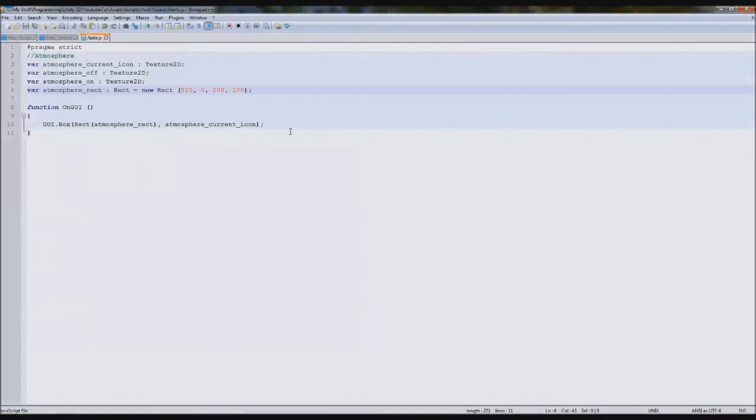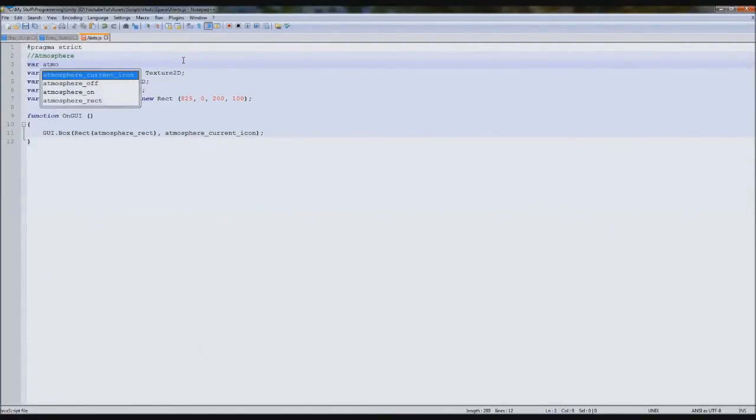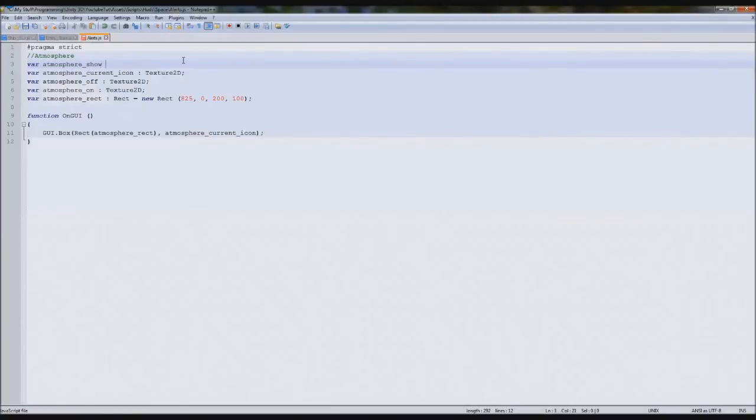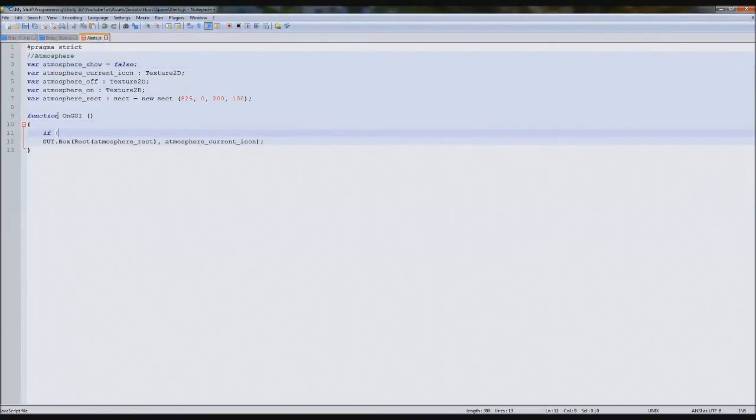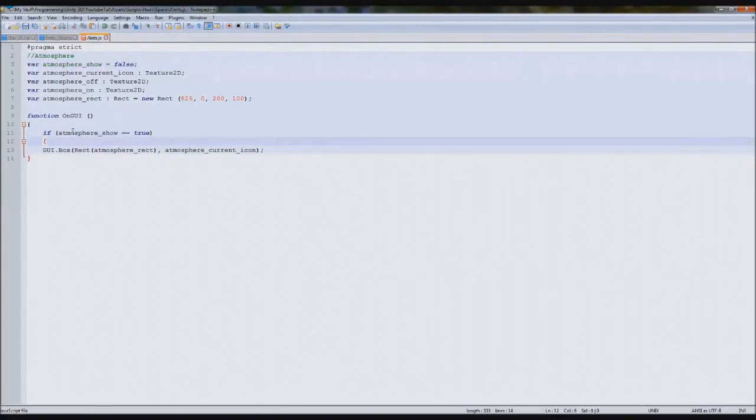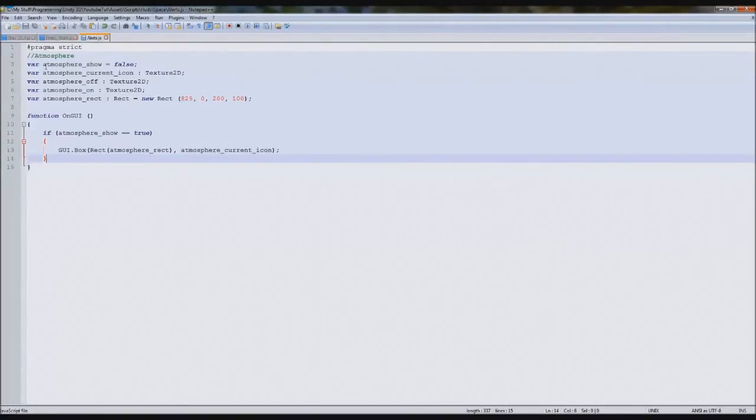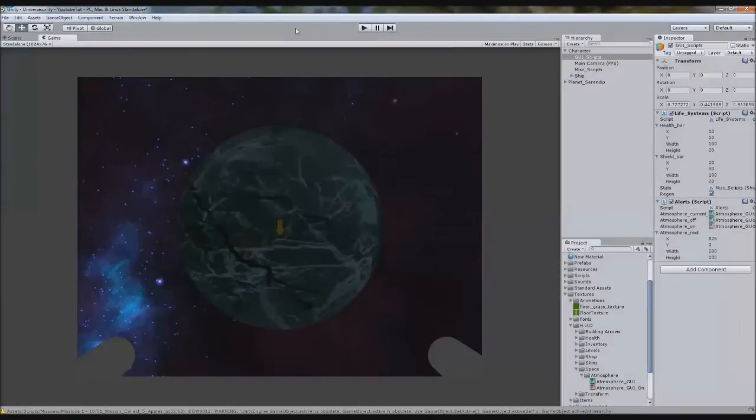We've got that but it's always there which is not what we want. So in here we can type var atmosphere show equals false. We're going to type if atmosphere show equals true then show the box, so then when we go into our collisions we can just simply enable that and it'll show us it being on.